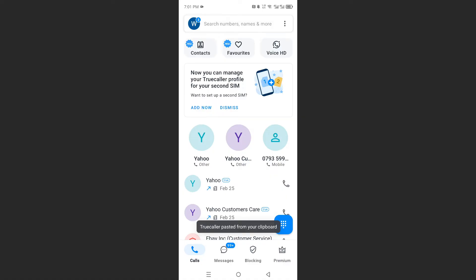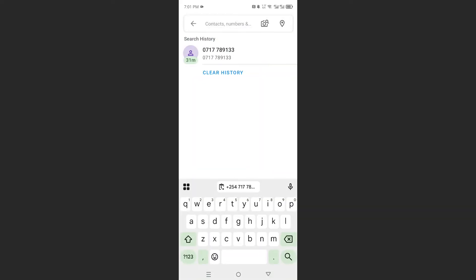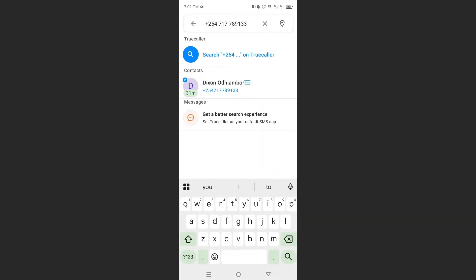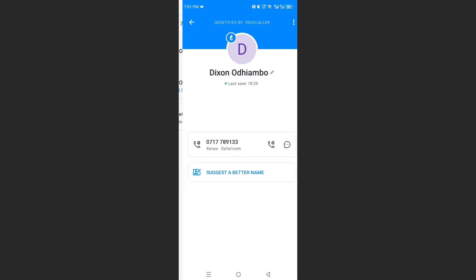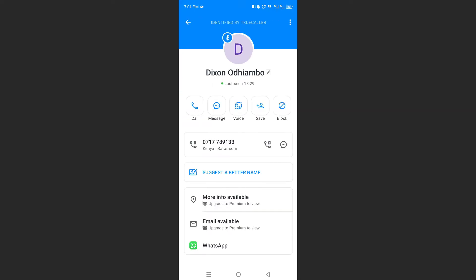And here at the top, you'll see search numbers, names, and more. So I'll just go ahead and paste this number. Of course, you can type it in. So this is the number right here. You can go ahead and search for this on TrueCaller.